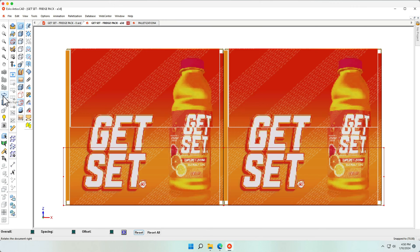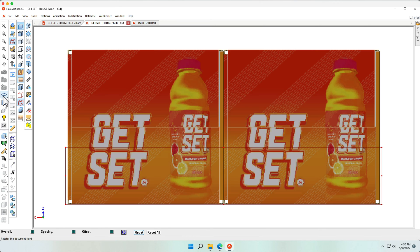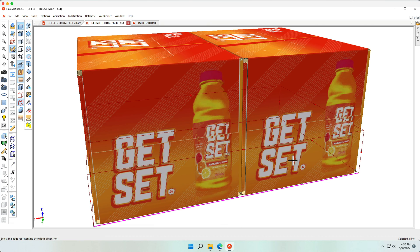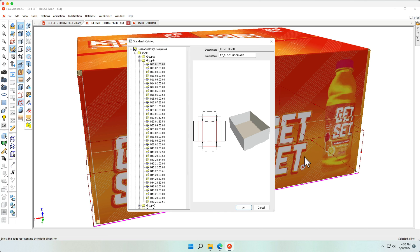Now, let's pick the tray from my library. Using the Run A Standard, we indicate the length, width, and the width of this tray.